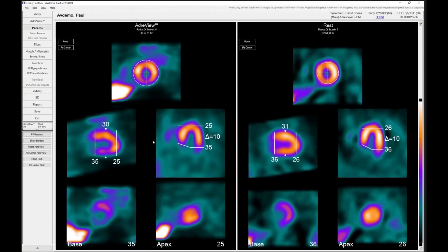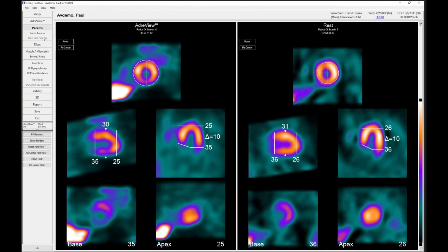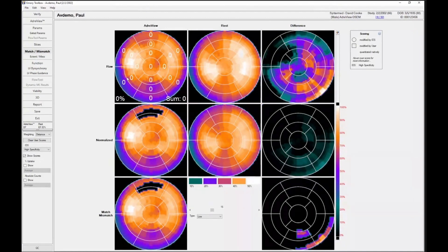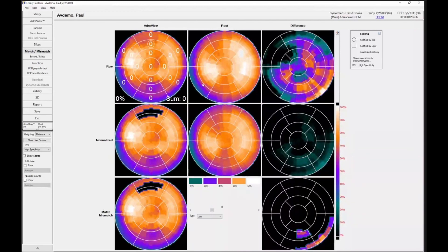The first is the typical method of doing quantification like we do with all of the other tracers, be that SPECT or PET where there is an actual normal file. But in this case, it's kind of flipped from the rest perfusion FDG. So in this case, we quantify the AdReview study, and then the resting study is used much like the FDG to see if there's uptake in the resting perfusion that correlates to a defect in the AdReview.